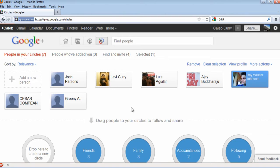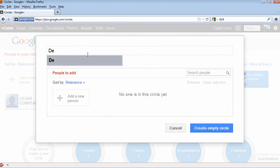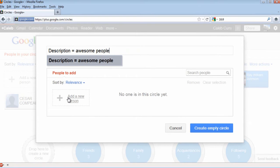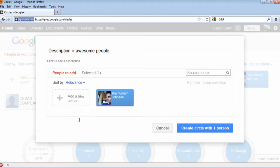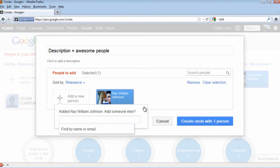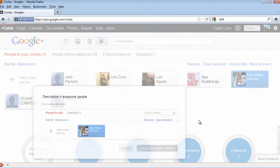If you want to create a new circle, you can select the circle to the left of the screen that says 'Create Circle.' From here, you can describe the circle and add a new person — I'll just use Ray William Johnson. Then you can create the circle. Simple as that.